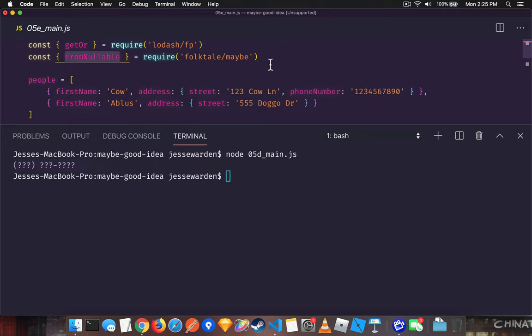If it has a piece of data, you'll get a just. So it's a nice way to create a maybe in one function without having to do that get function or whatever. It just basically detects if it's something that's nullable.